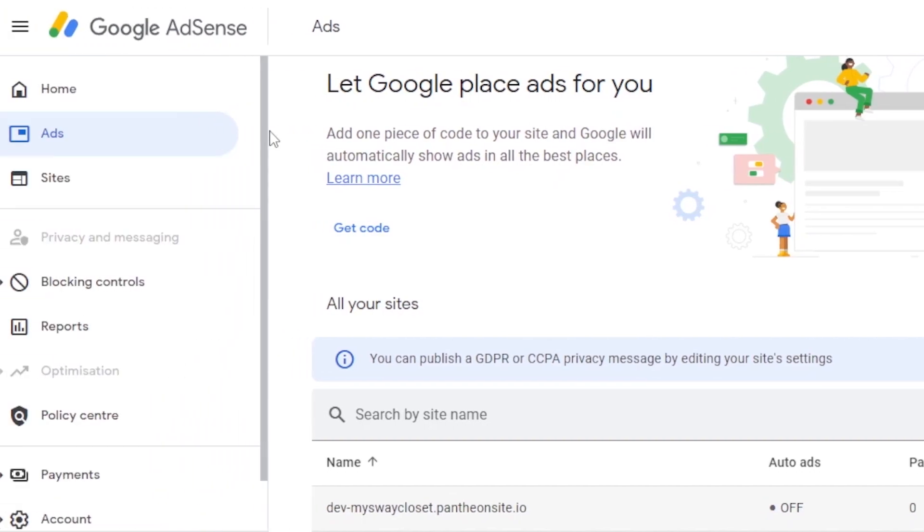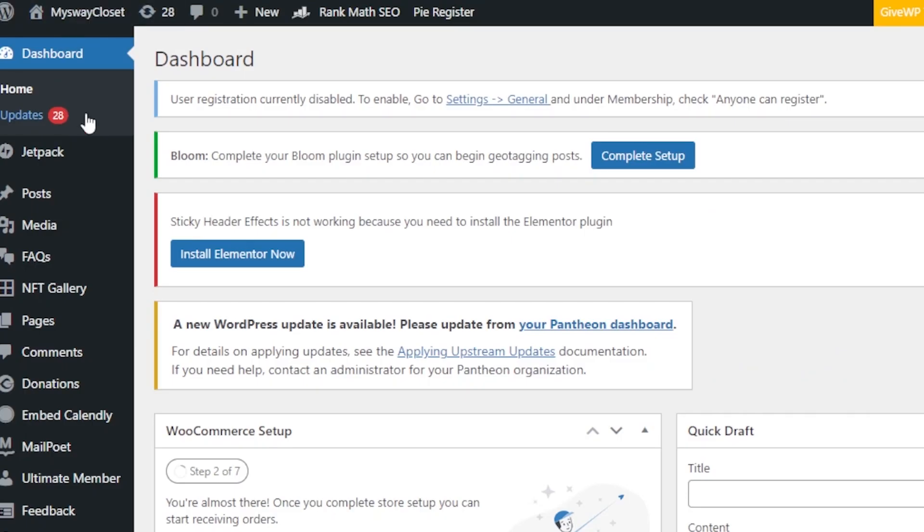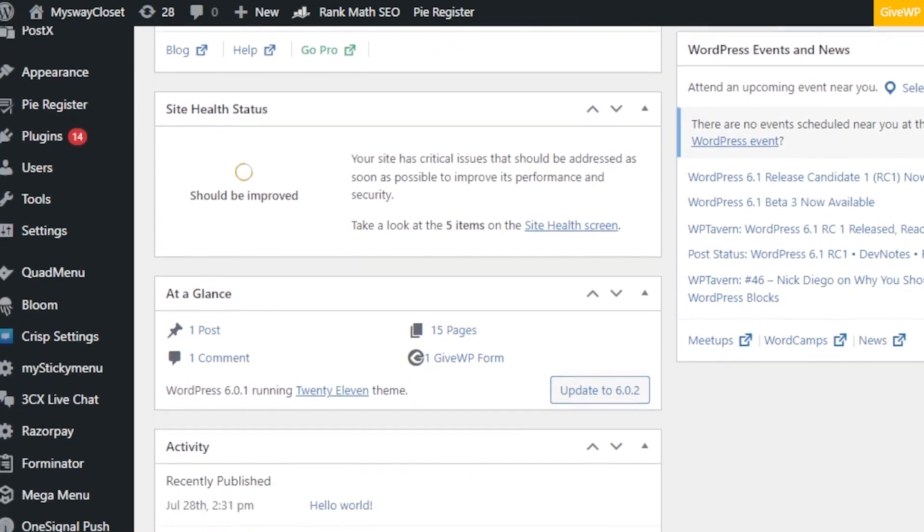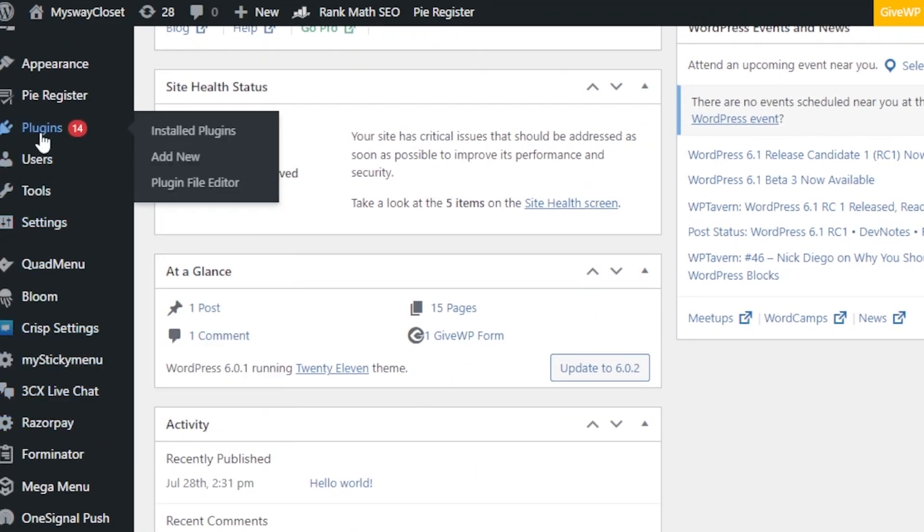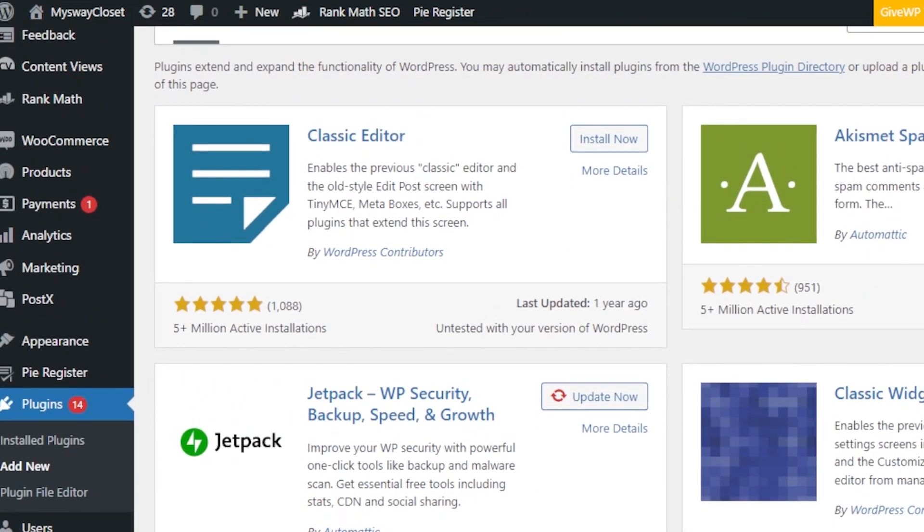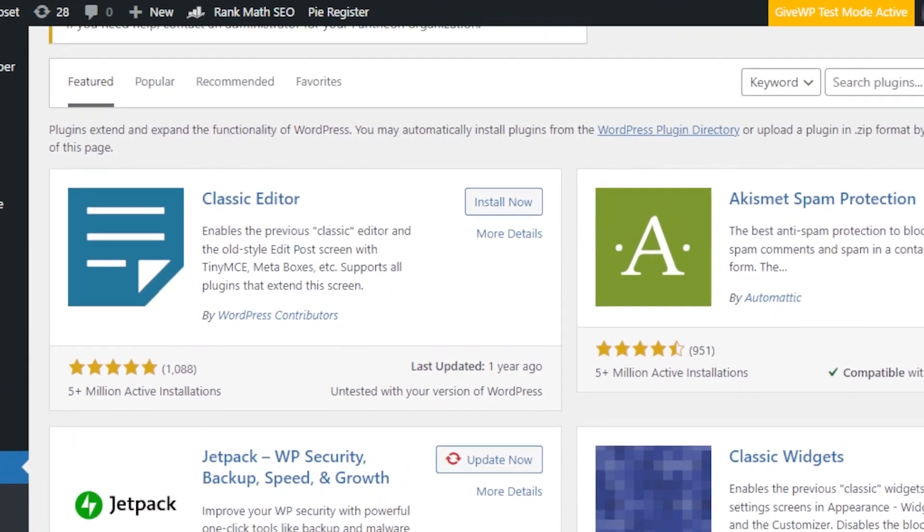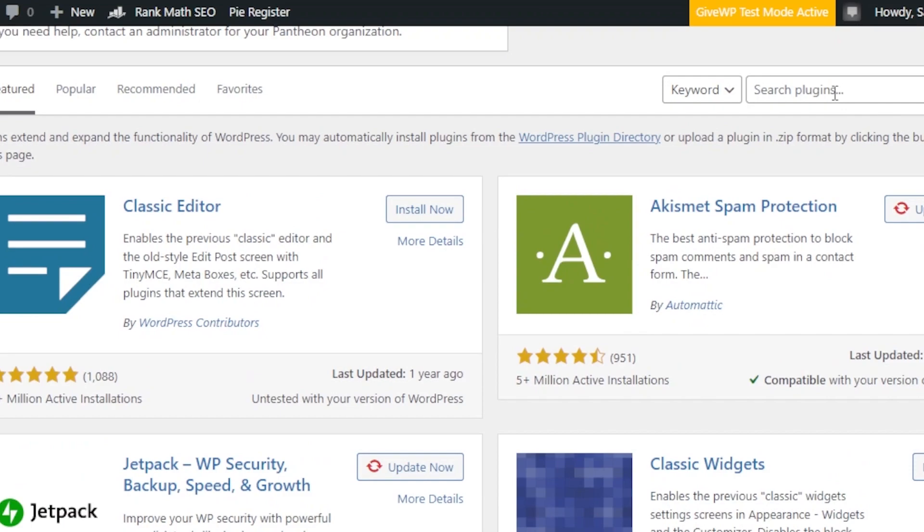Once you're done right here, you're going to get back to your WordPress website. And here, we're going to scroll down to the plugin because I think that's the easiest way to add Google AdSense. So, I'm going to go to plugins and click on add new. In add plugins, we're going to search for Google AdSense.